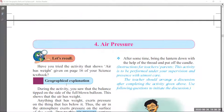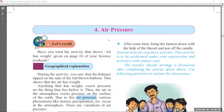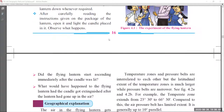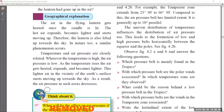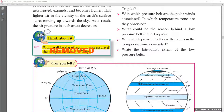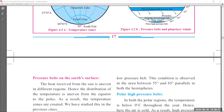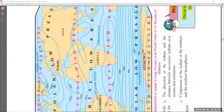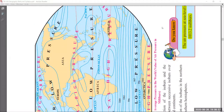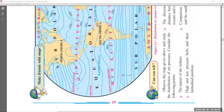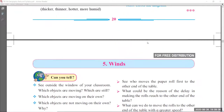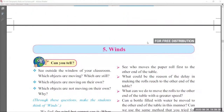Coming to chapter number 4, 'Air Pressure.' Pages 16 and 17 — in page number 17, 'Think About It' is removed. Page number 18 there is no change. Page number 19 — the 'Do You Know' part at the bottom of the map is also removed. Page number 20 there are no changes. That's chapter number 4.